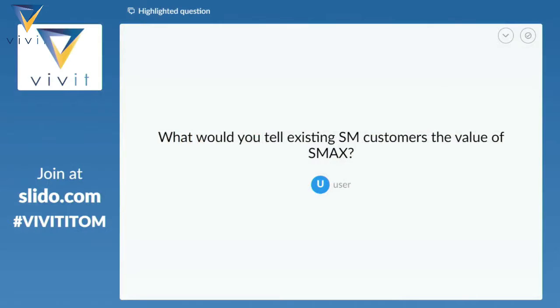Another question: what would you tell existing Service Manager customers about the value of SMAX? The value that resonates with a lot of customers is really about the artificial intelligence. When we were down at Service Management World last month, there were a lot of questions about the AI piece. Enabling end users to have a better, faster, more direct experience has been very popular with the customers we've spoken to.